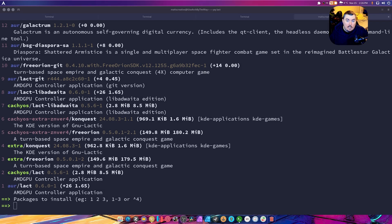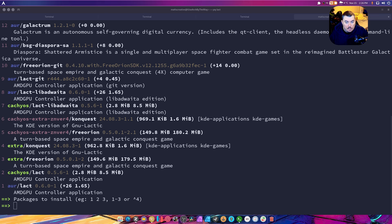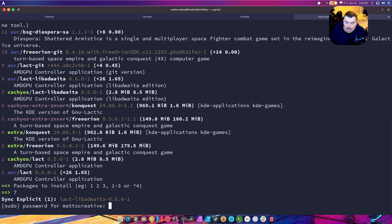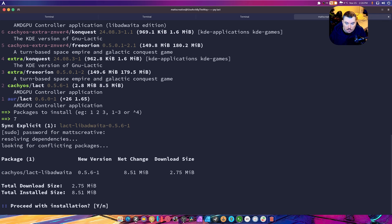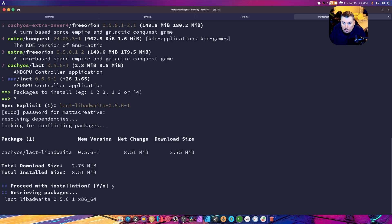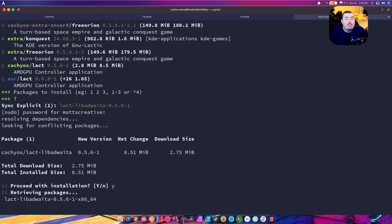What's up guys, in today's video we're going to be taking a look at lact, which is an AMD GPU controller application. We're going to install it from the CachyOS Chaotic repos, but you can also find repos for the AUR, and I'm sure you can find a way to install it in Fedora and other distros.